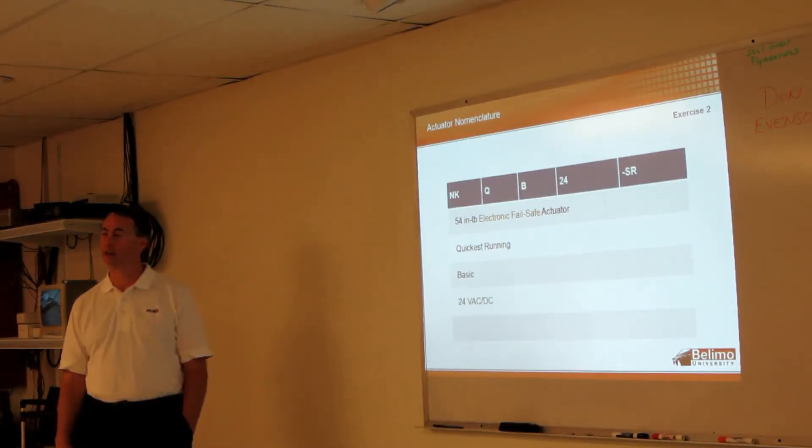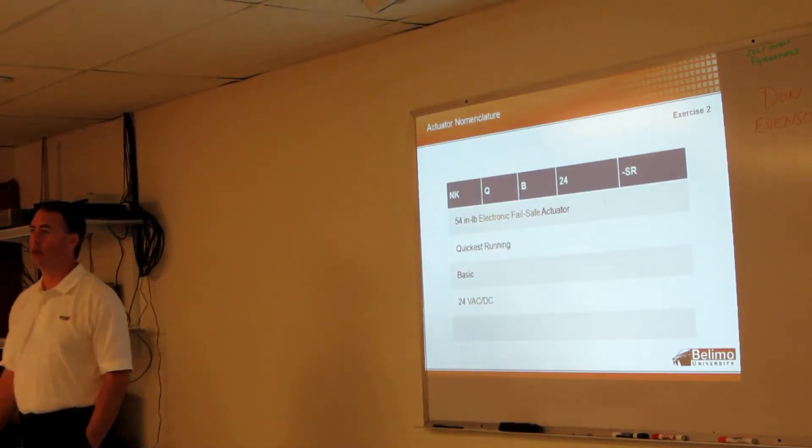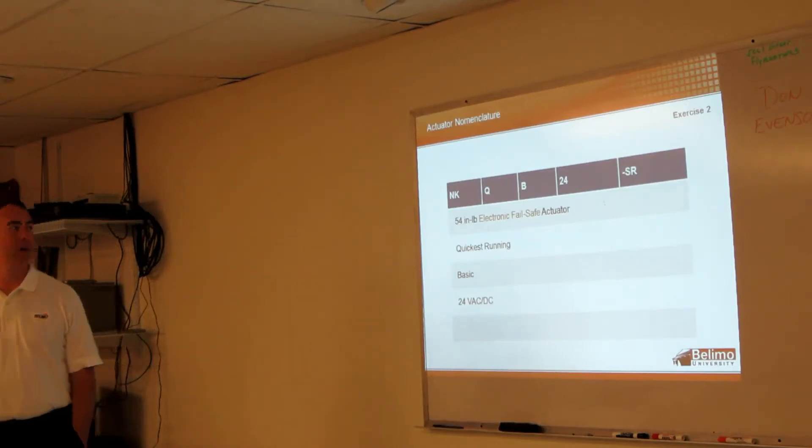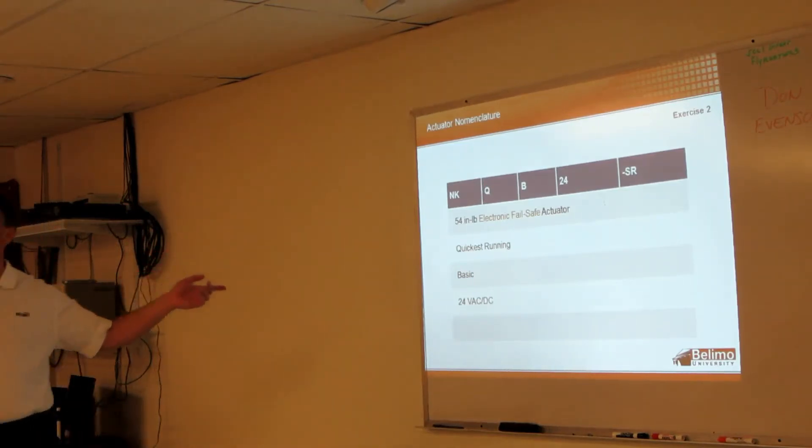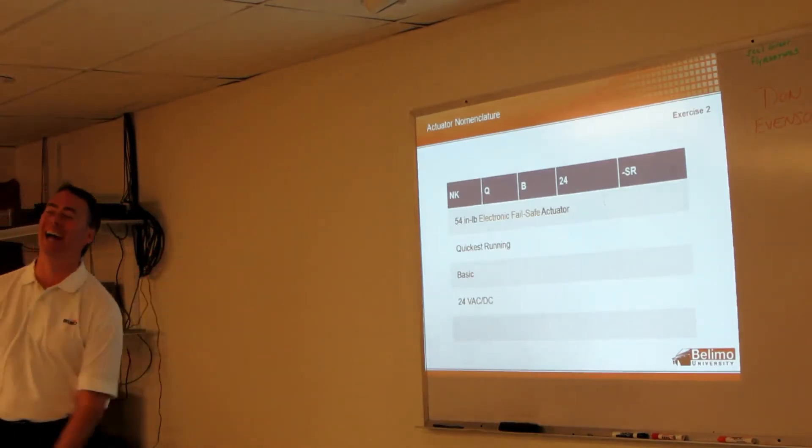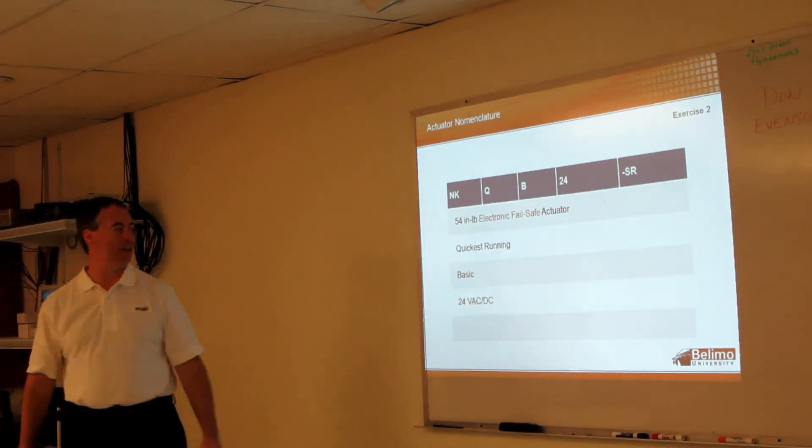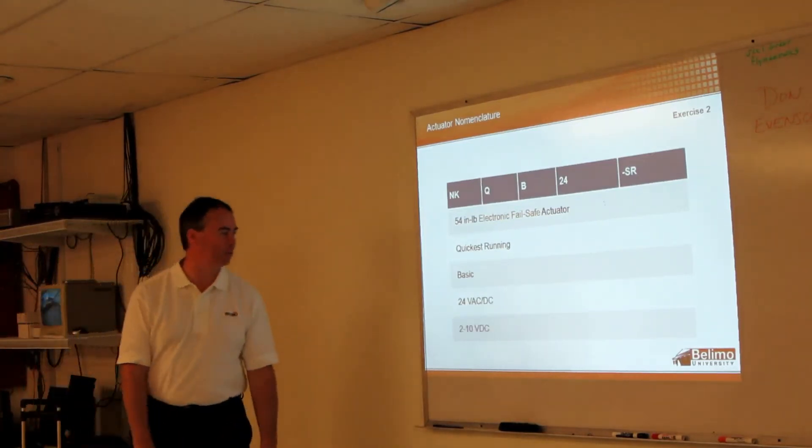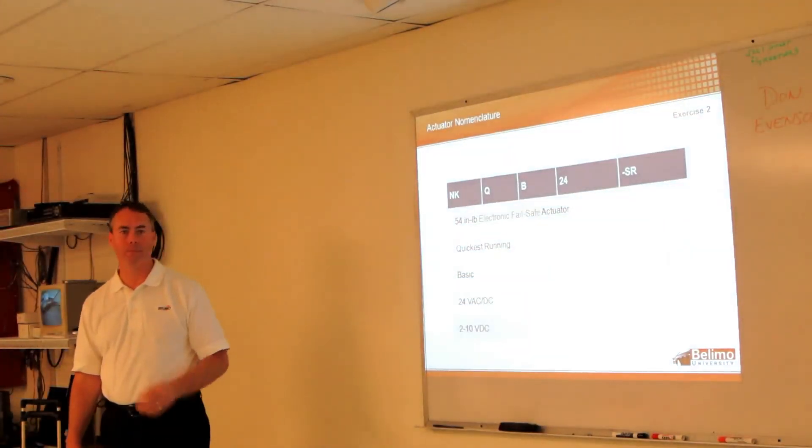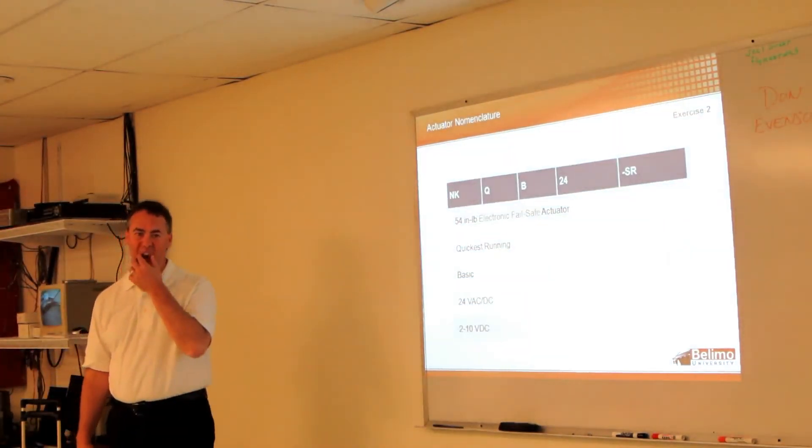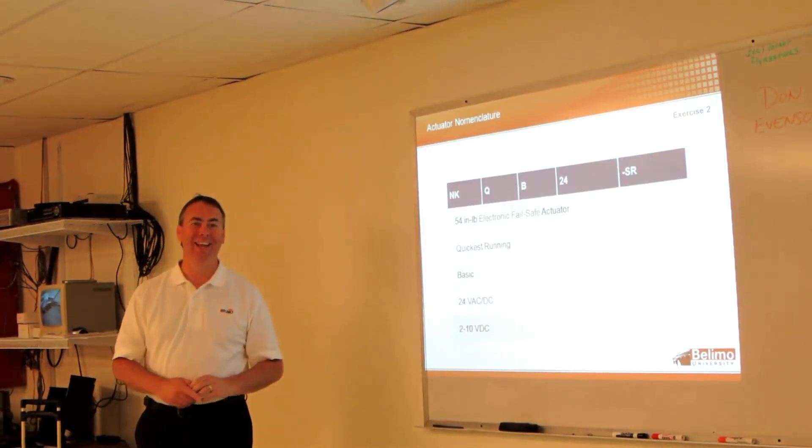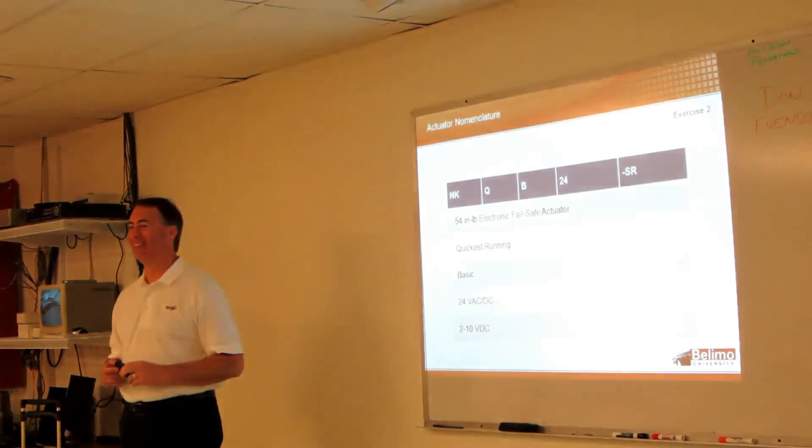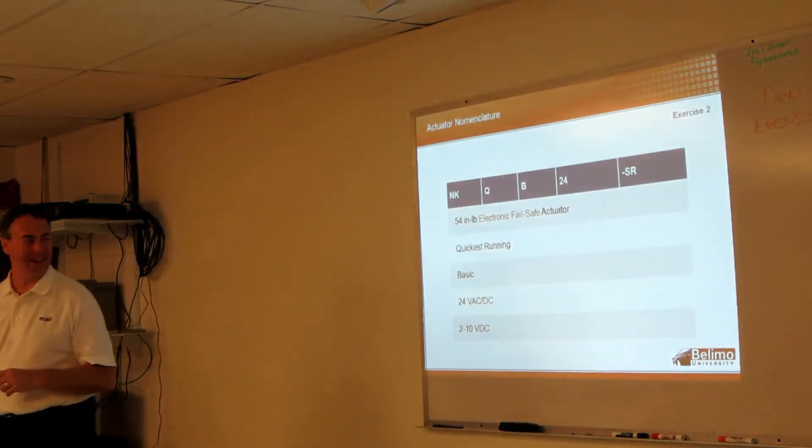Dash SR - not spring return, it's not spring. No, this one's electronic fail-safe. Two to ten modulating, right? Two to ten modulating, yep. Very good. So if you want - if I want you to remember anything out of this entire presentation - it's that SR is not spring return. Exactly.